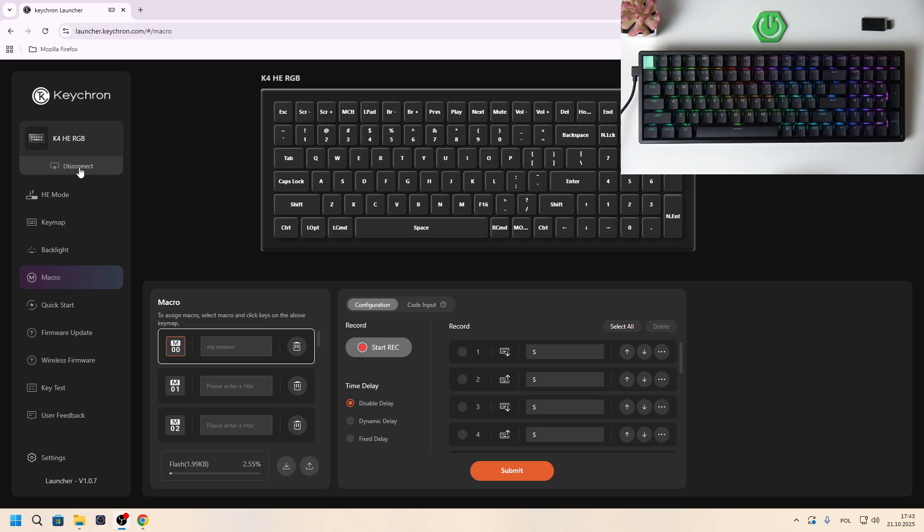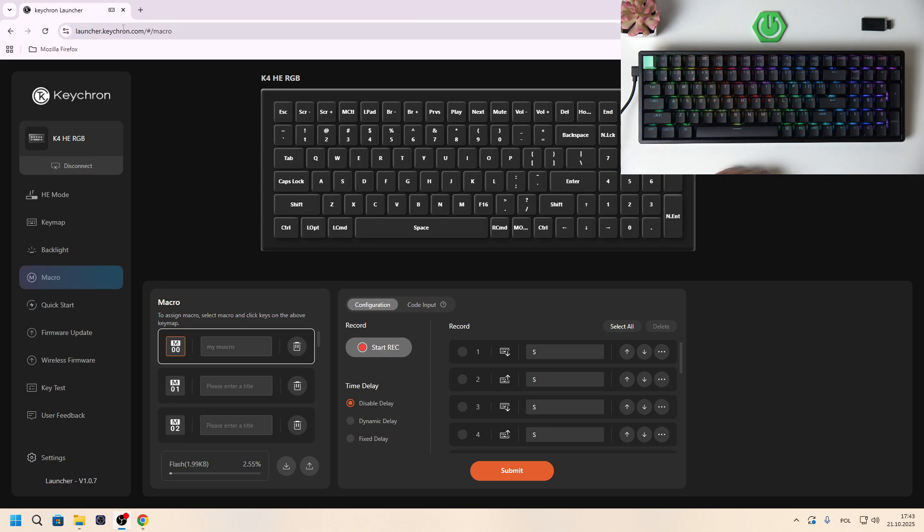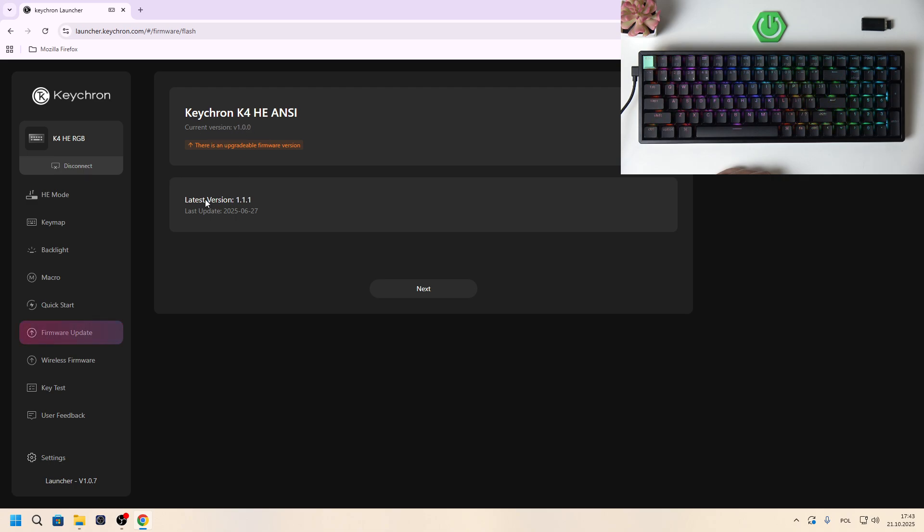To check for updates on your keyboard, make sure it's connected to PC and go to launcher.keychron. Enter firmware update and here you've got your current version and latest version.